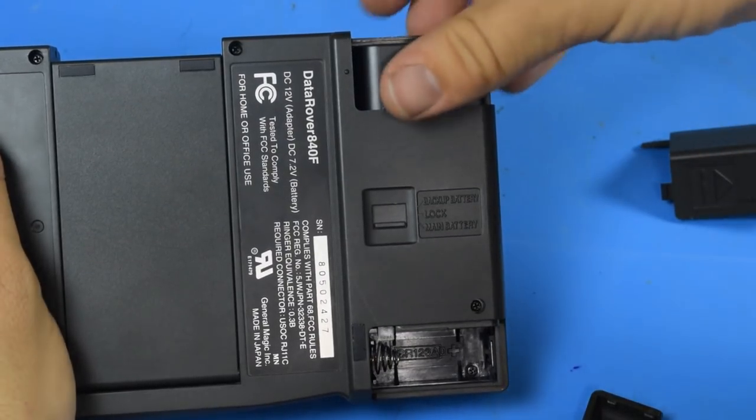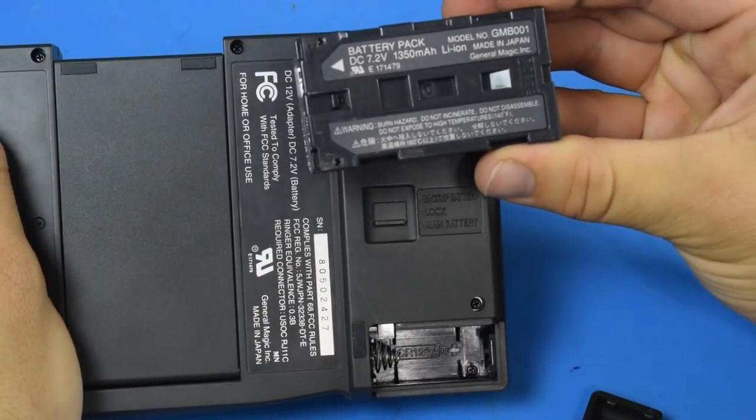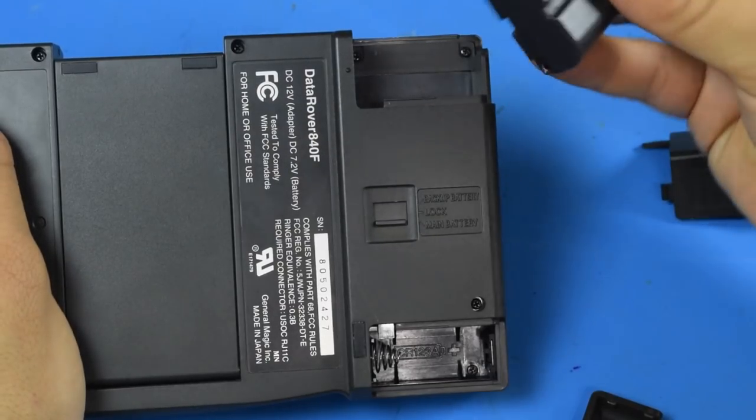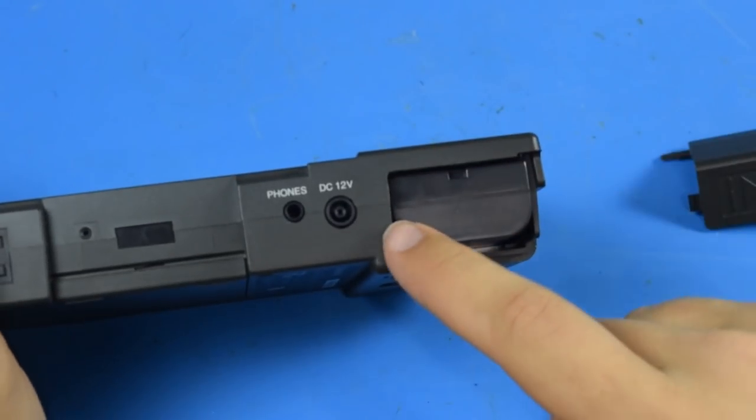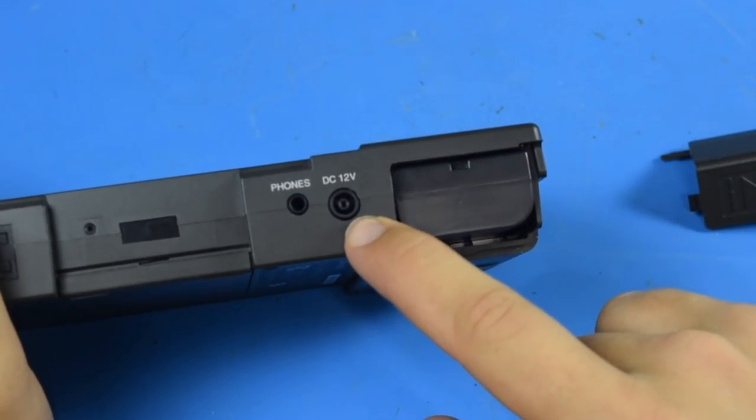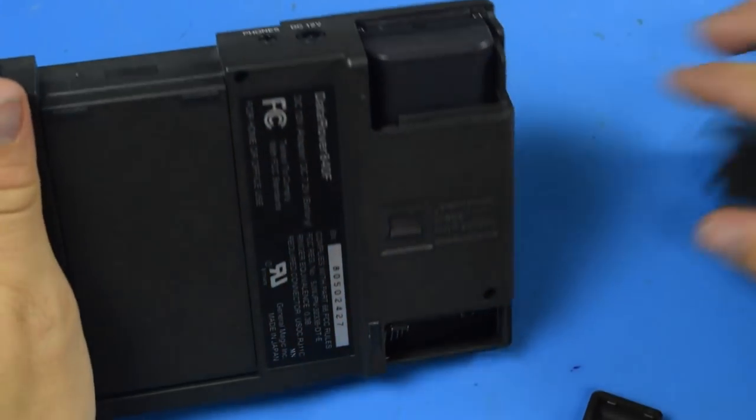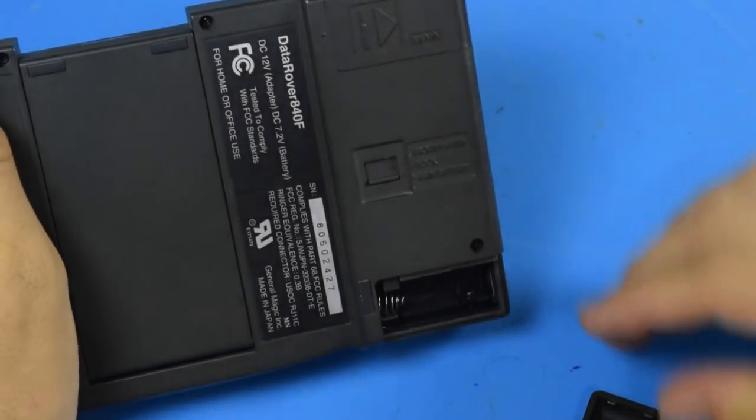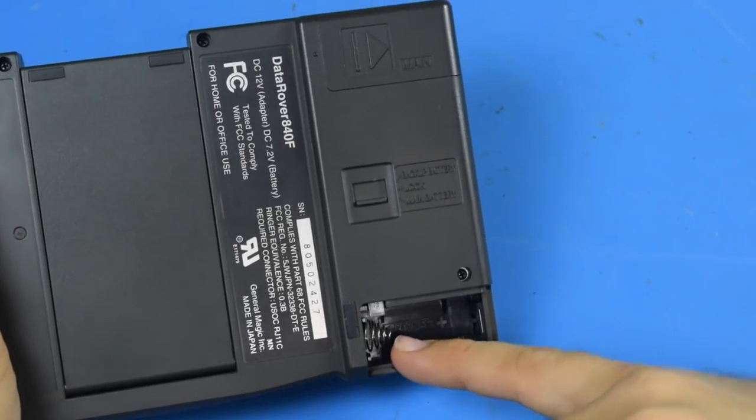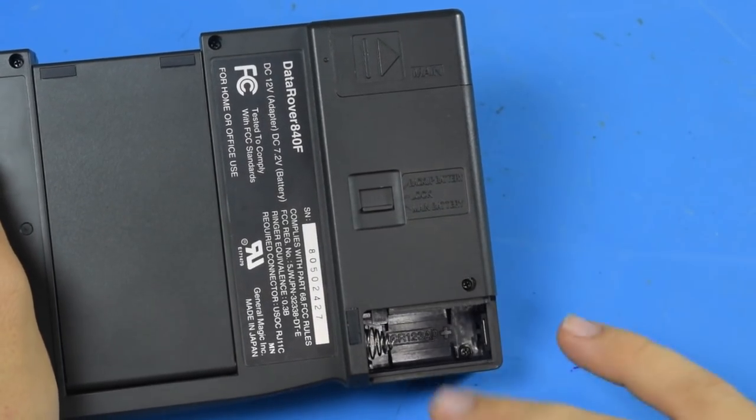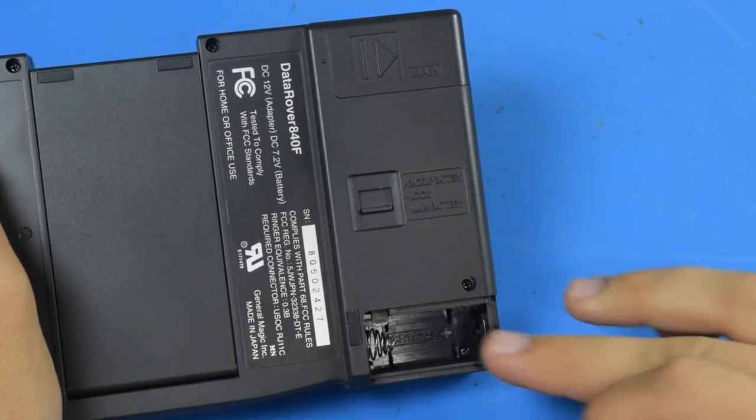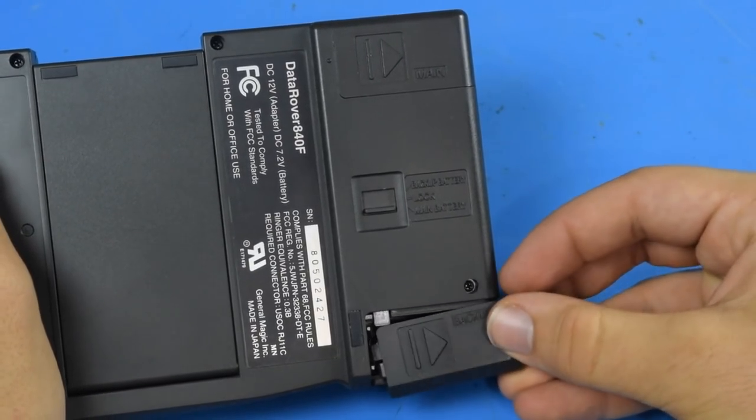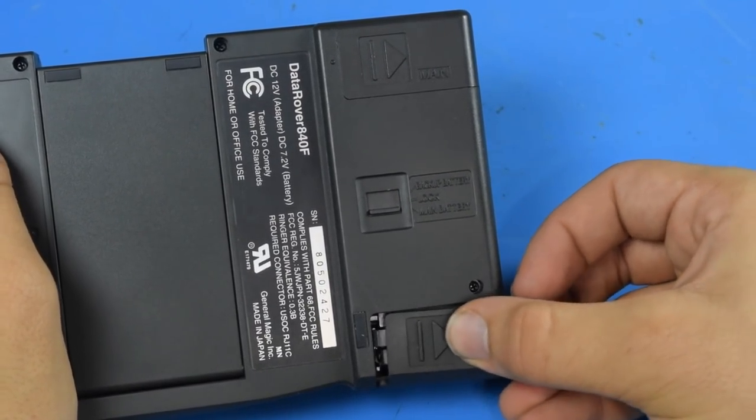This battery is rechargeable, powered from a semi-proprietary 12 volt power supply. It has a backup battery so you won't lose data when changing the main battery out. So I just lost all my data taking that battery out to show you.